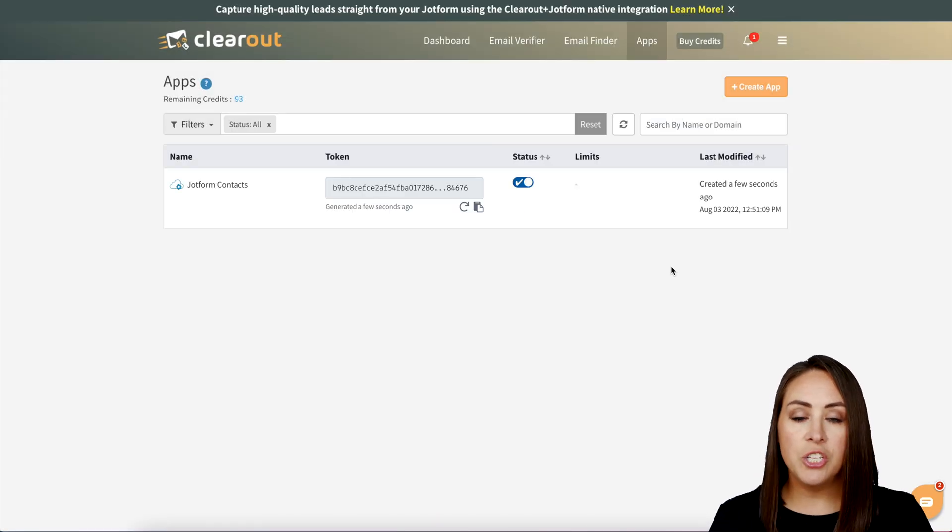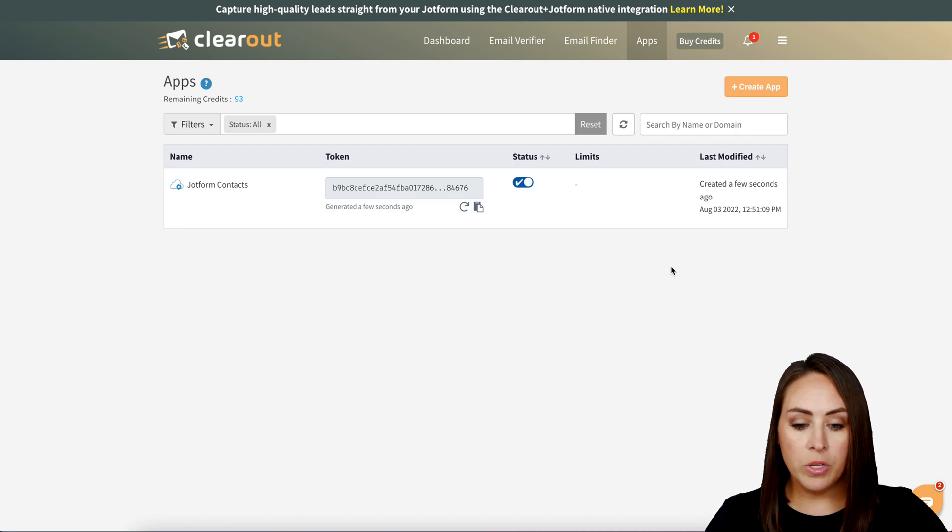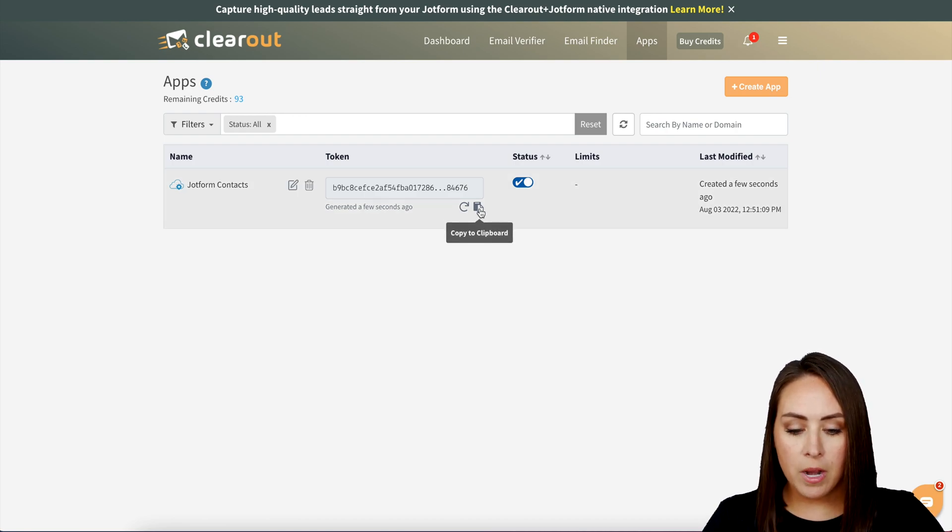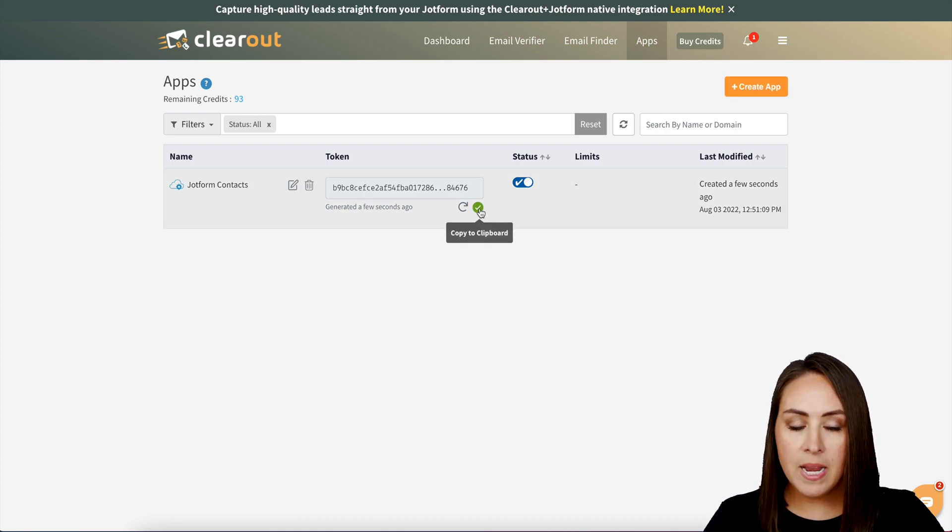Now we can see that it generated a token for us. We're going to click this little copy button at the bottom to copy it.